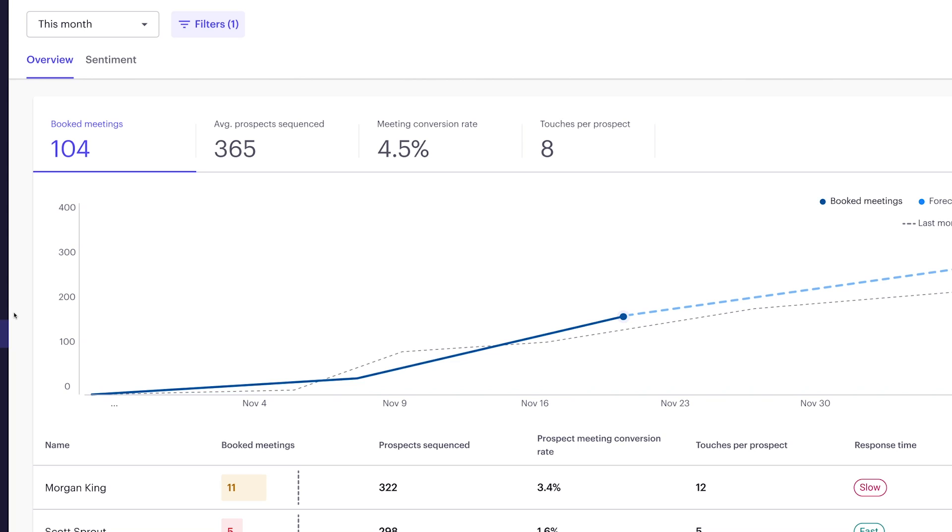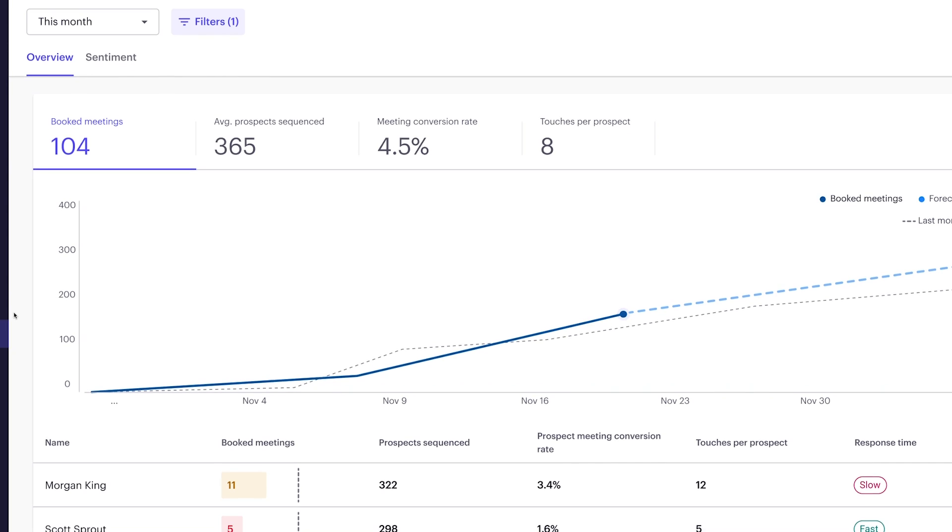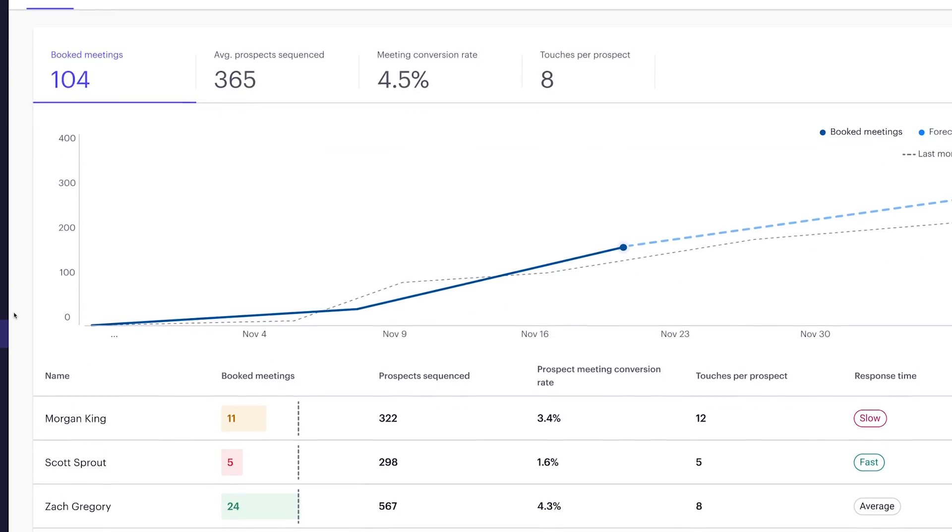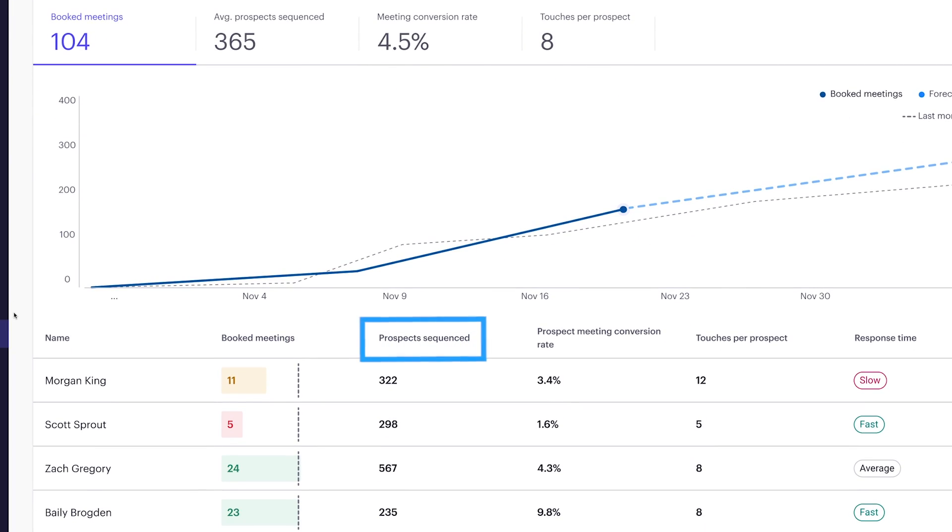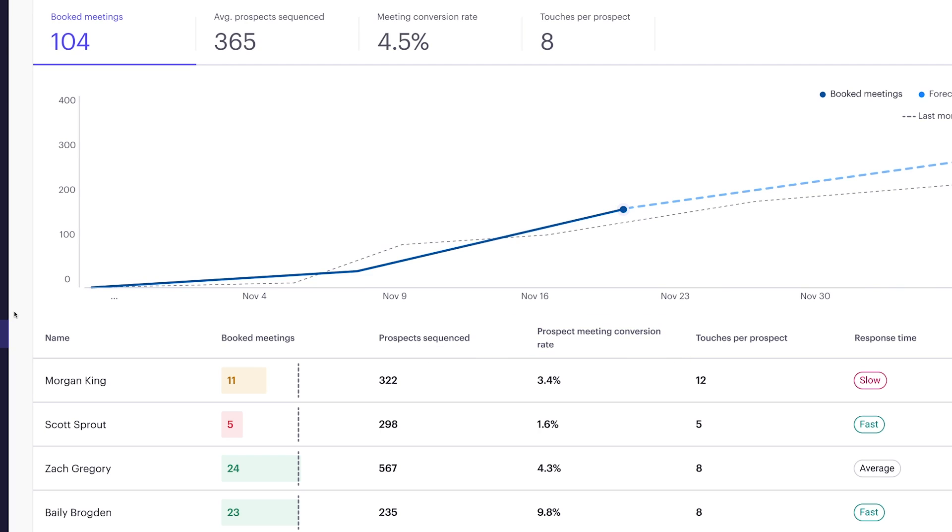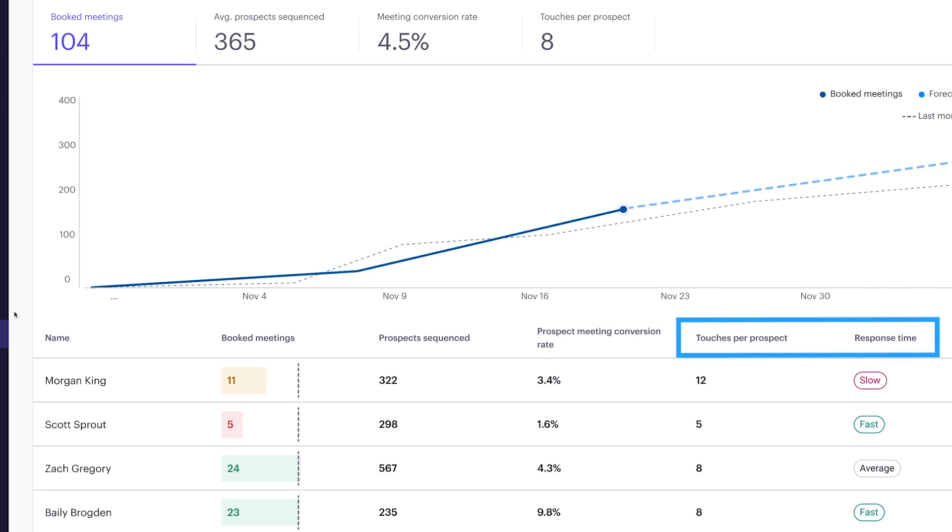We see each rep's progress towards their monthly booked meetings goal, the number of prospects sequenced, and the conversion rate of those prospects taking a meeting. These last two metrics are what we call leading indicators. Asking reps to do more is often not the answer. Remember, it's outcomes, not output, that matters.